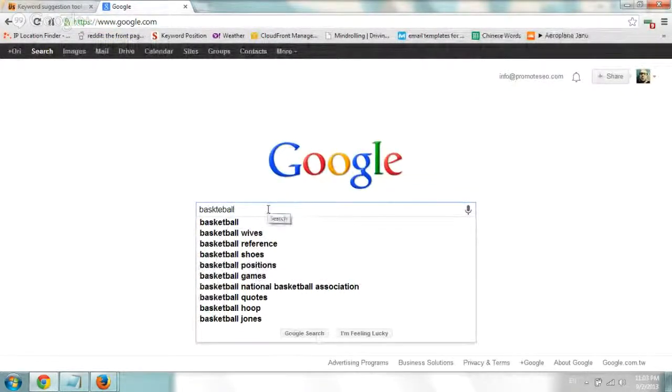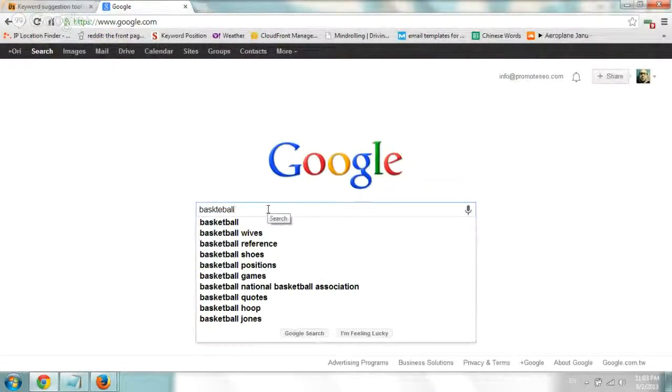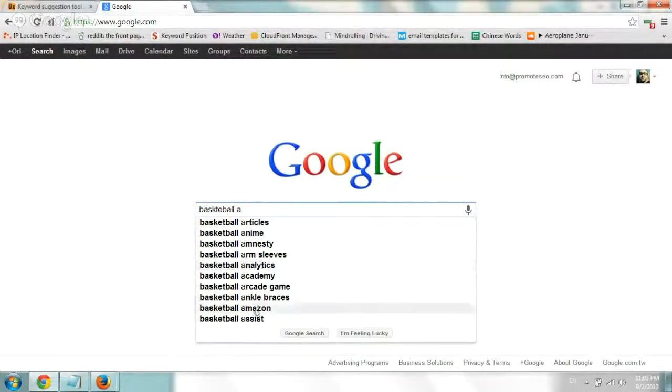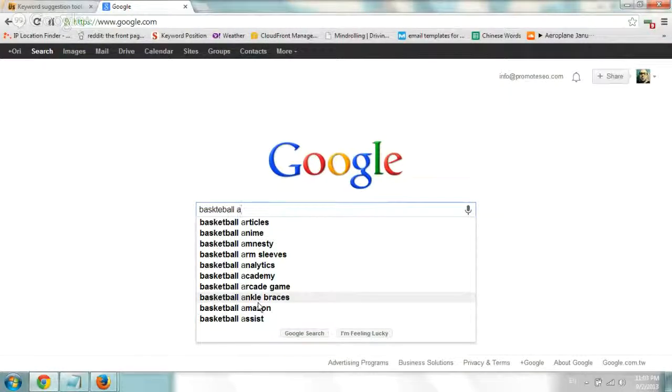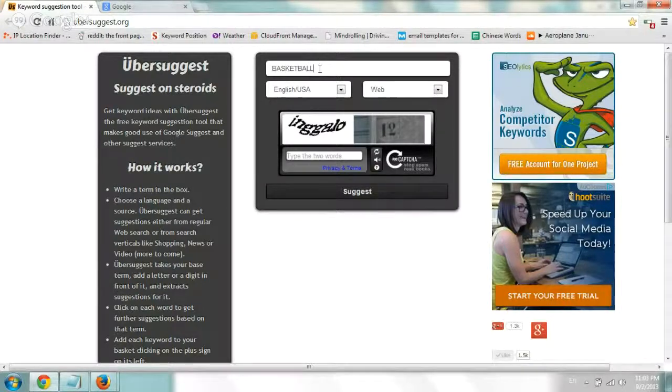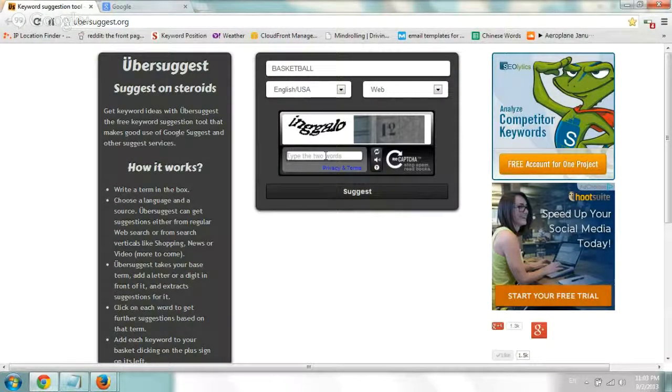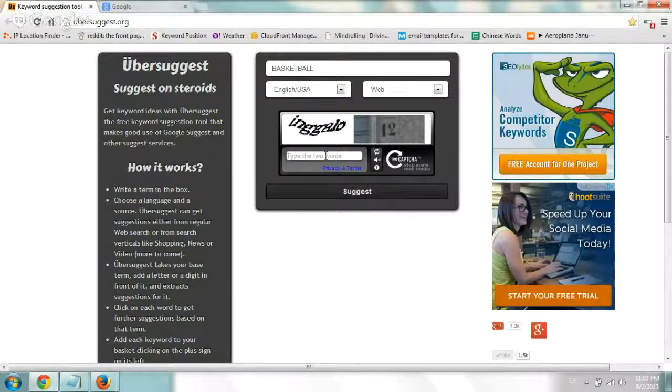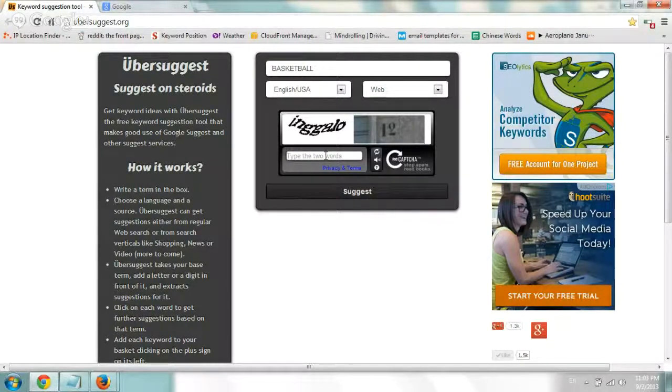Instead of doing something like basketball and then typing in the letter A and then writing down all of the A's and B's and C's and whatever till Z, you can get a nice list, a full list or a fairly full list with this tool. It's awesome, it's free, very nice, and I use it fairly often.